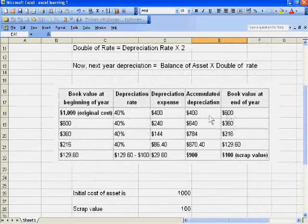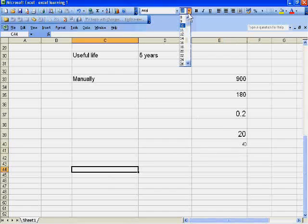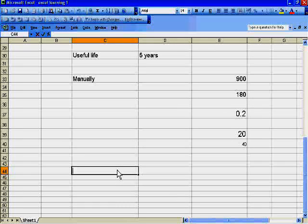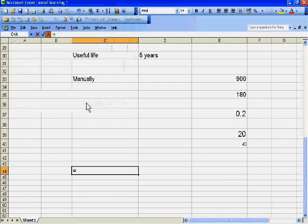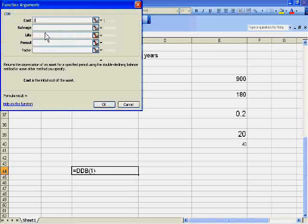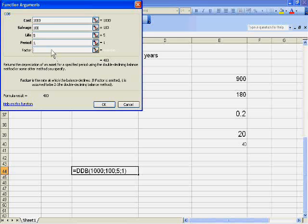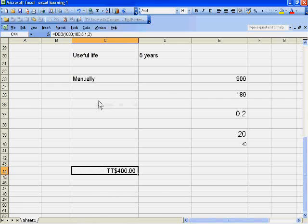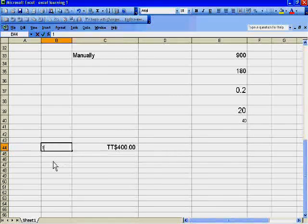Now we will calculate this double declining depreciation with the formula. Go to the financial functions and select DDB. The cost of asset is 1000, salvage value is 100, life is 5, period is the first year, and the factor is 2, meaning double the normal rate of depreciation. The result is 400, which is equal to our manually calculated value. This is the first year; now this is the second year.